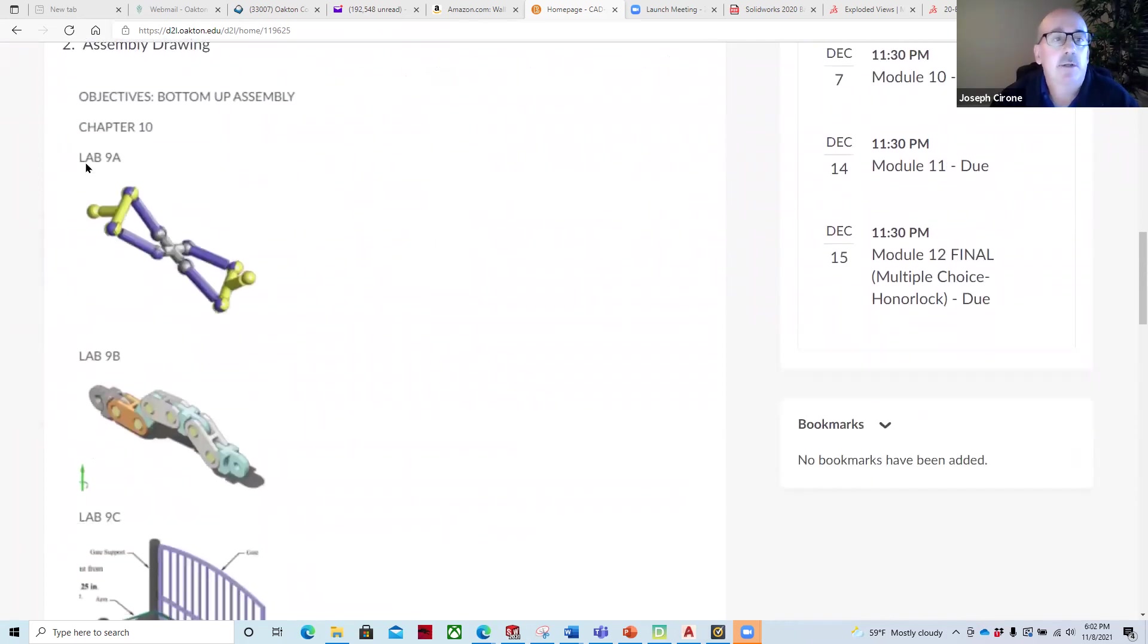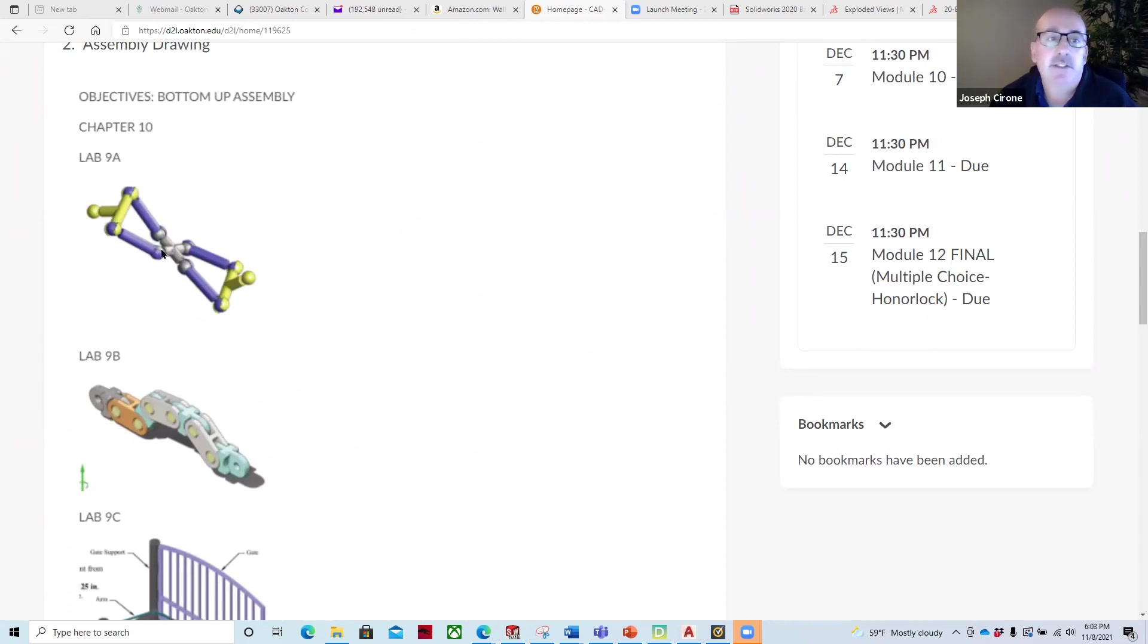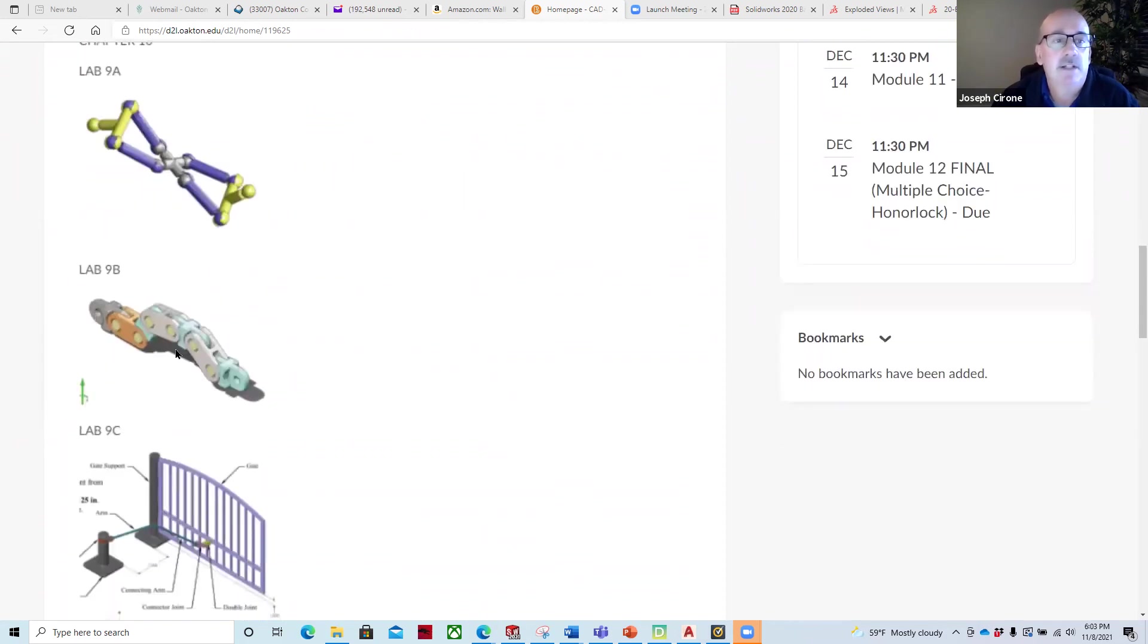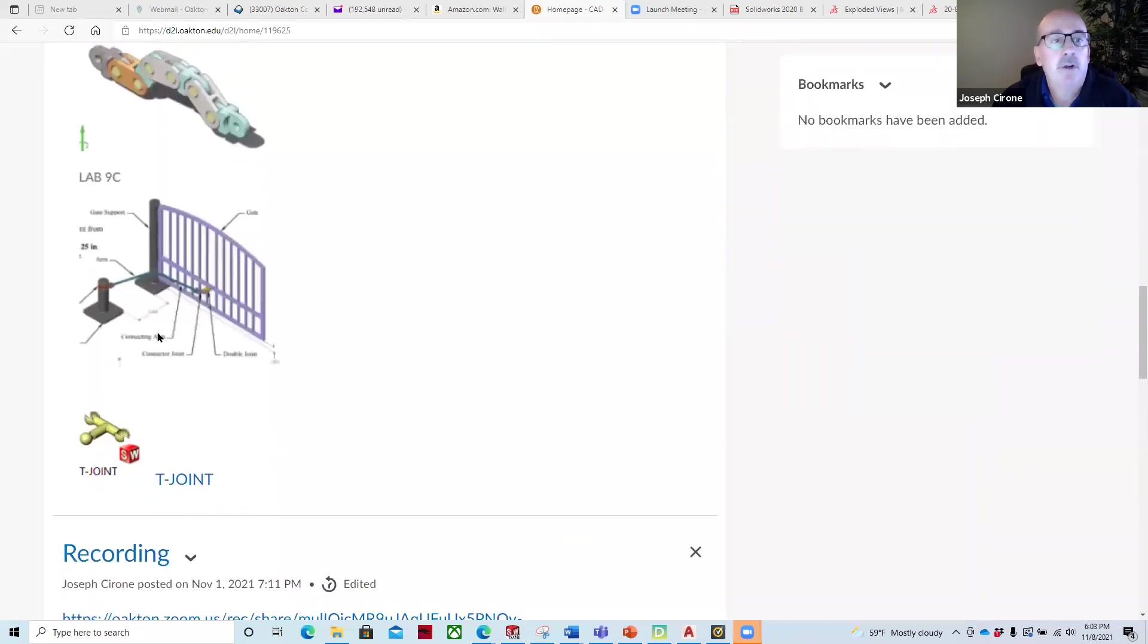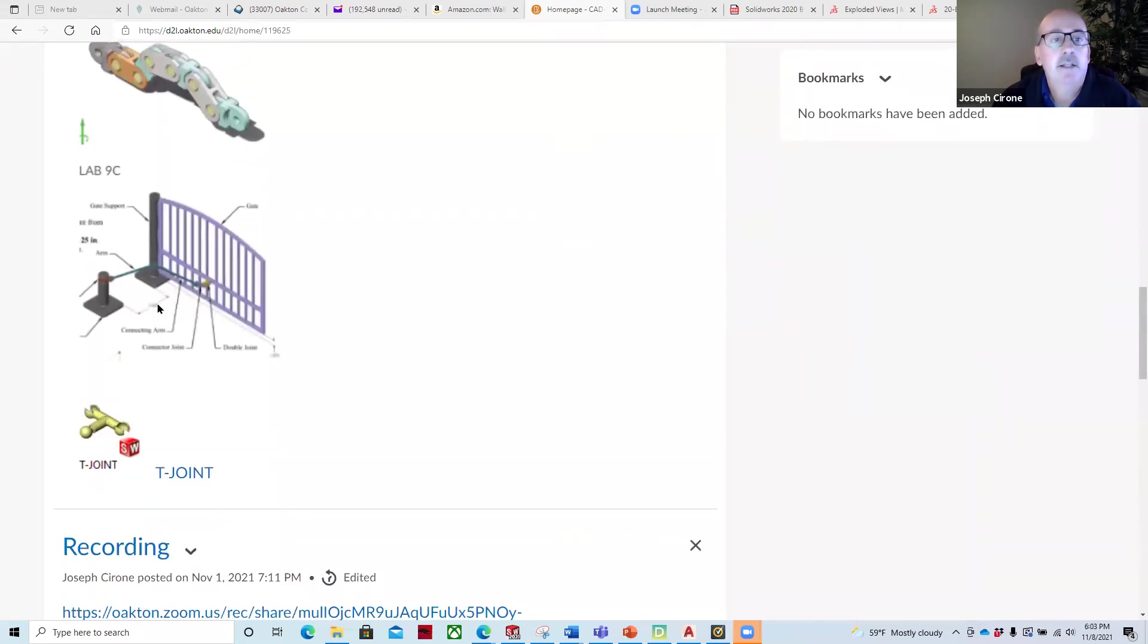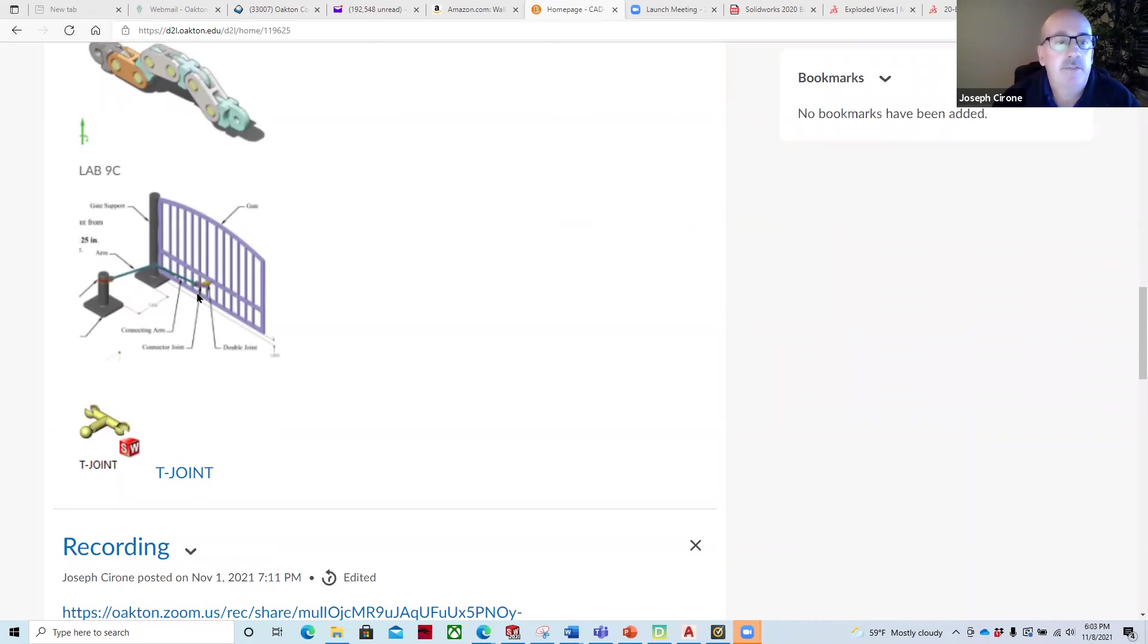Module 9 is on assembly drawing, and we're going to be using a bottom-up assembly technique. And so we're going to work with these components. Some of these we've seen in previous chapters. This is from working with Revolve. And then these are some new components for creating this assembly drawing of the gate.